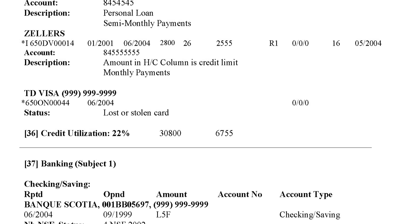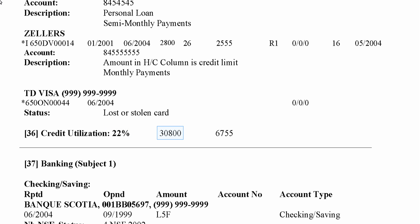Section thirty-six provides credit utilization statistics. The credit utilization line gives the percentage that the customer utilizes their credit by dividing balances by high credit. In this case, credit utilization is 22%, with $30,800 as the total high credit and $6,755 as the current outstanding balances.